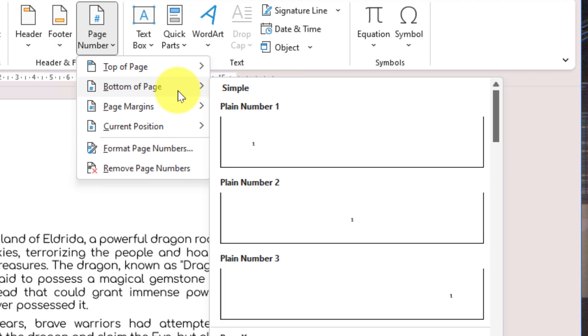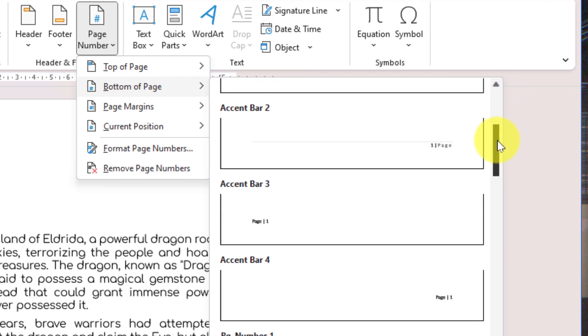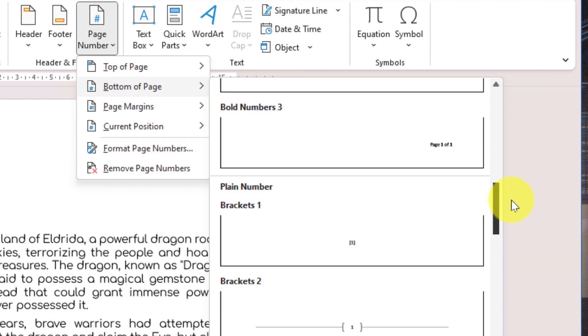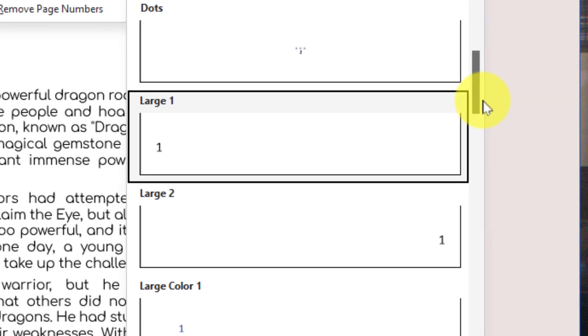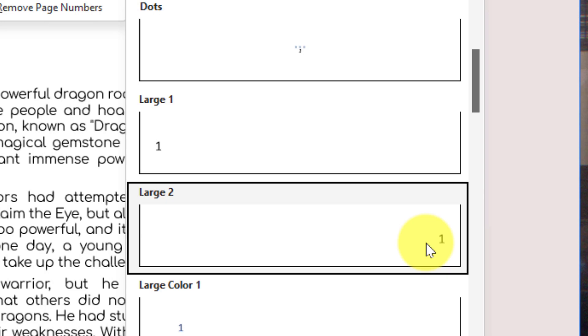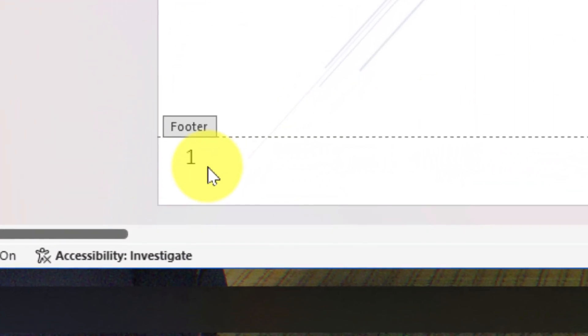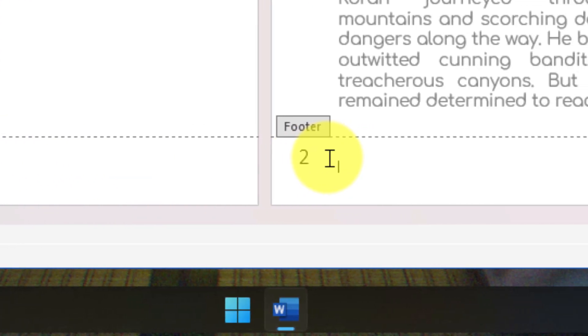I'm going to select Bottom of Page, which gives me sample selections to choose from. I'll choose a particularly large one to make it easier to see the numbers in this demonstration. Selecting the option I want automatically applies the page numbers starting from page one. As you can see, I also have page number two.